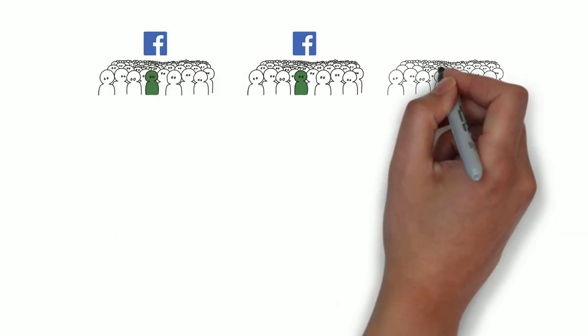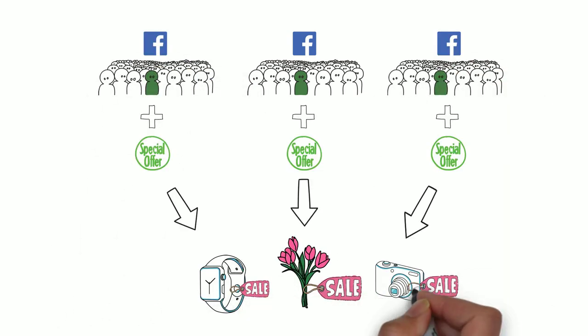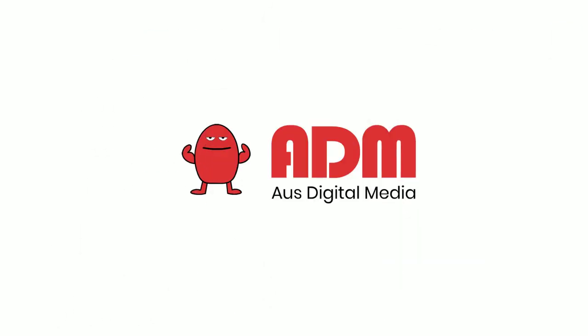This remarketing system is a great way to run multiple set and forget campaigns across all your products and services. Contact us today to help you get started.